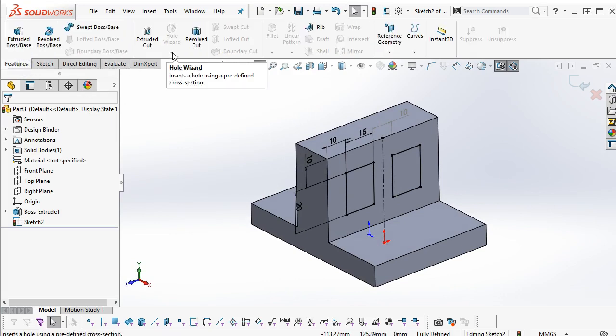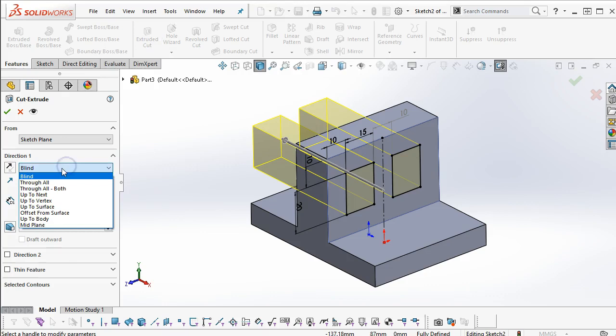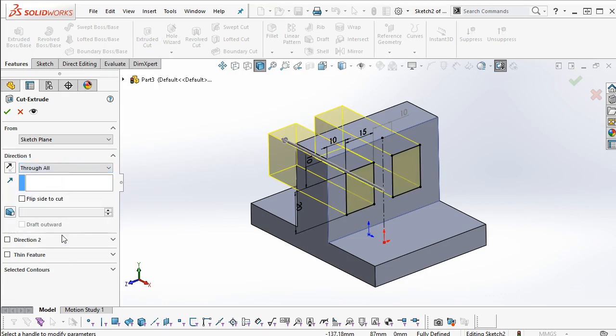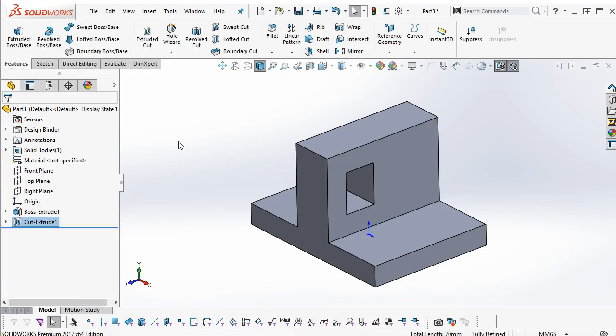So first we'll do the Extrude Cut, and that can be a through all. And I want to select Contours, so that I'm picking just the one cut.